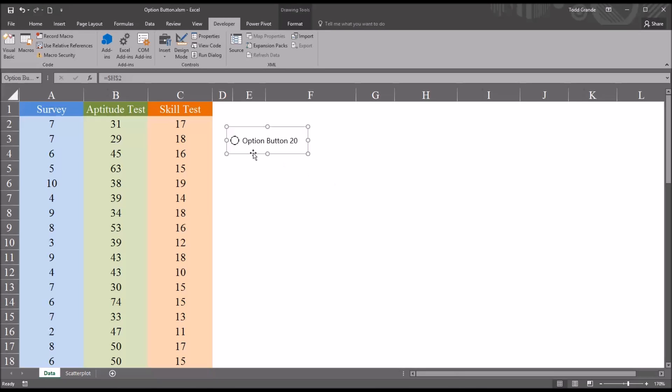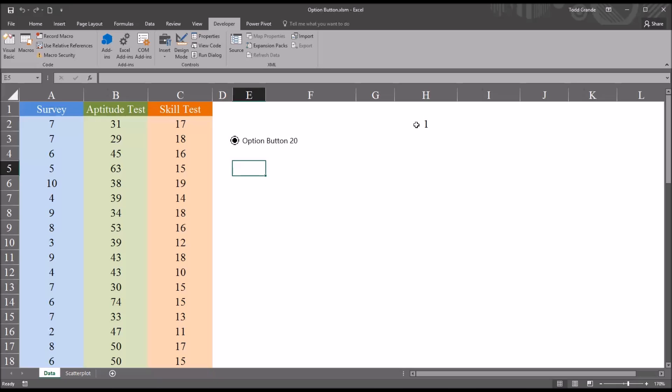Now if I go back to the control and I select it, you can see a 1 appears here. But if I click it again, nothing happens. It still stays checked. And that's because option buttons work in units of more than one. You have to have at least two option buttons to have them function as intended.